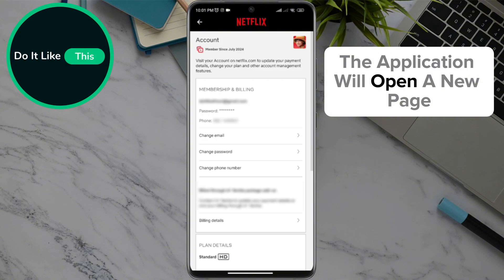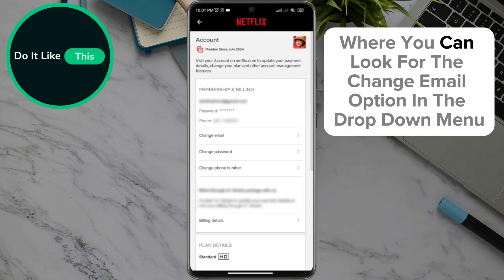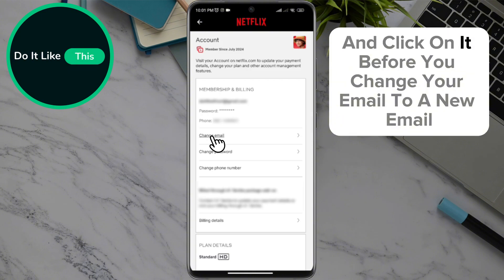The application will open a new page where you can look for the Change Email option in the drop-down menu and click on it.